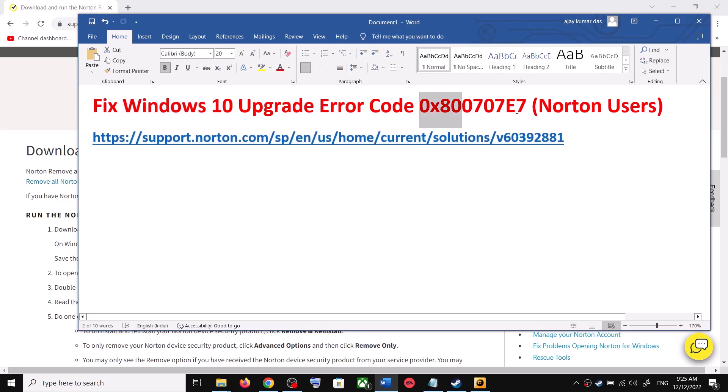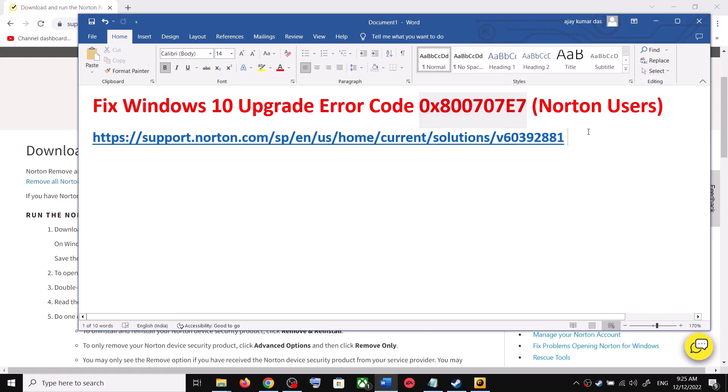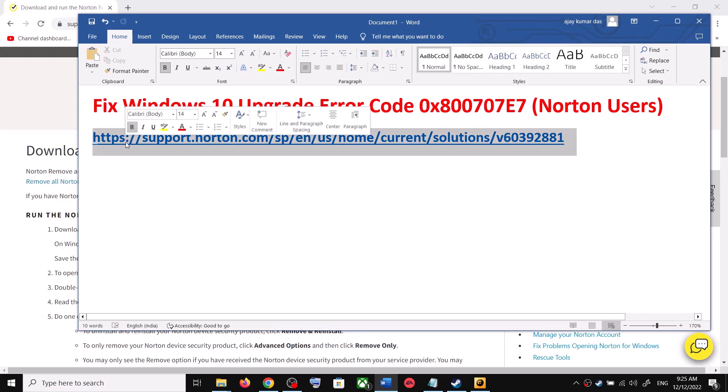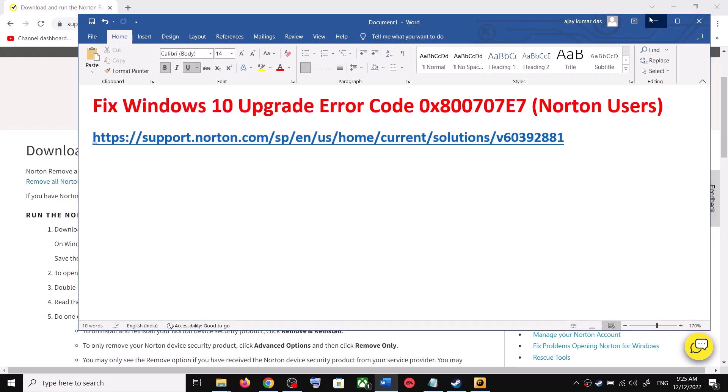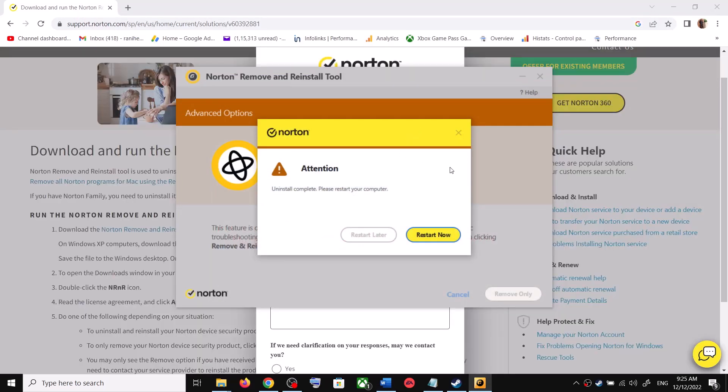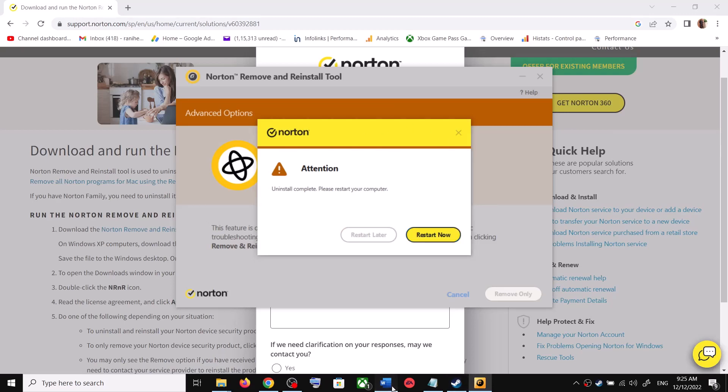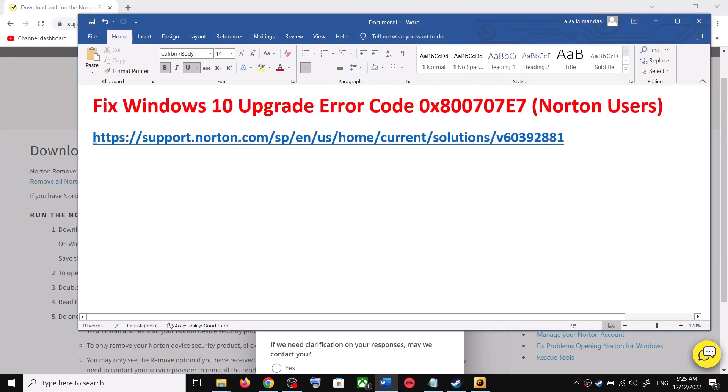You should not receive this error message. Once done, you can reinstall your Norton software once again. Once you have upgraded to Windows 10, now you can reinstall your Norton software.